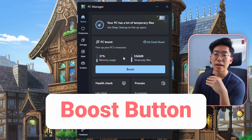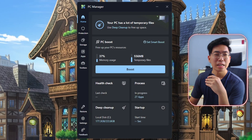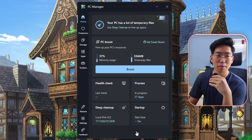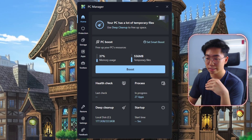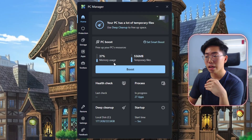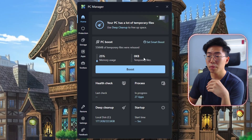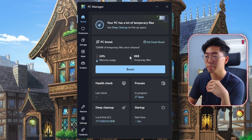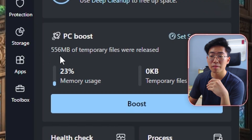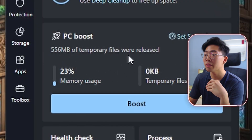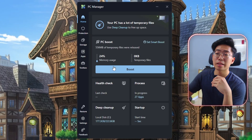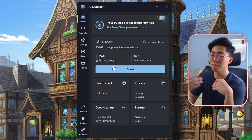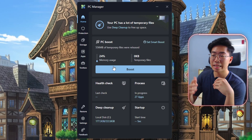The first thing that catches your eye is definitely the boost button — it's probably the main reason why people downloaded this app. Let's click on the boost button; you can see it reduced my memory usage while deleting temporary files. 556 MB of temporary files have been deleted. The thing about memory usage is that it does bring it down to incredibly low usage, but it quickly fills back up, so it's not really that useful.